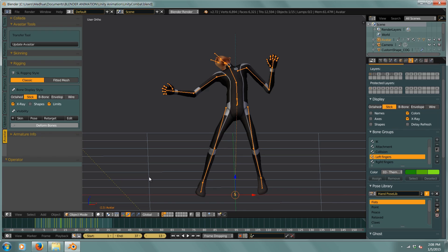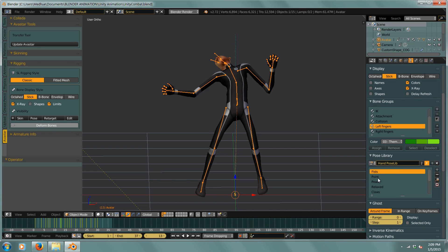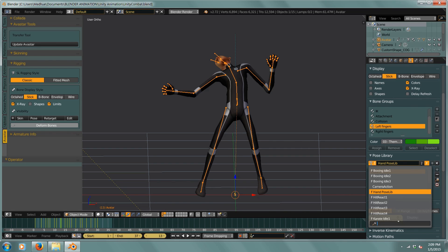Hello everyone, today I thought we would talk about the pose library. I'm selected on this character's skeleton and I've selected the person symbol in the tabs and if we go down to pose library and open this up, we have what Blender calls a pose lib.